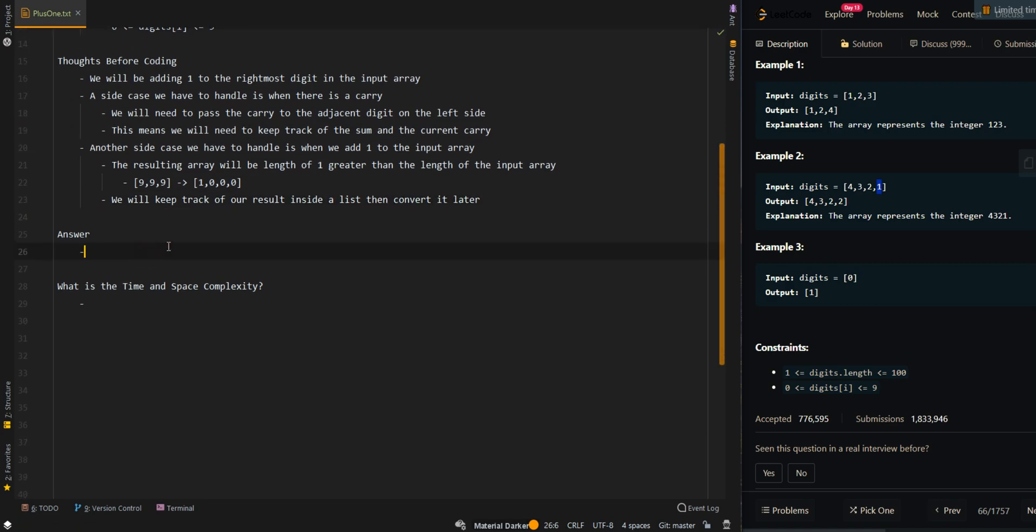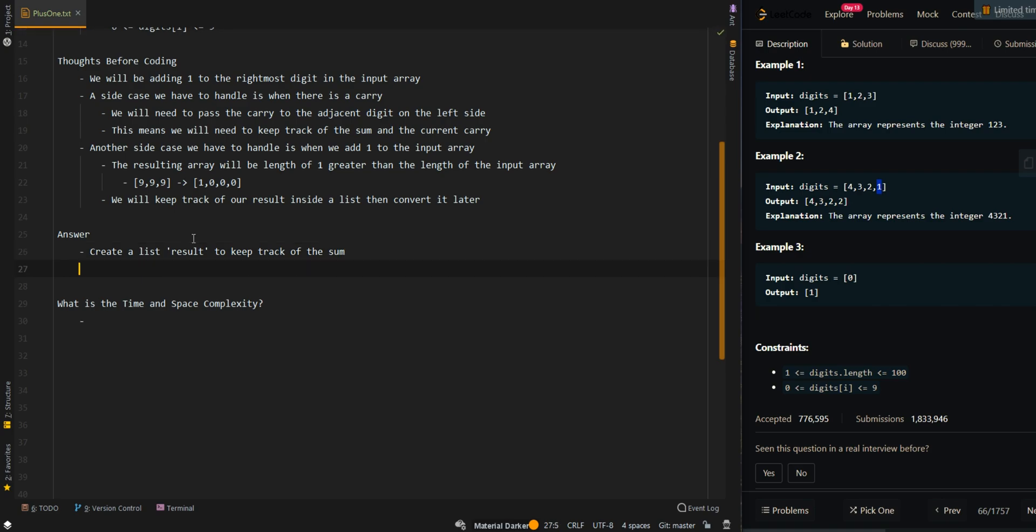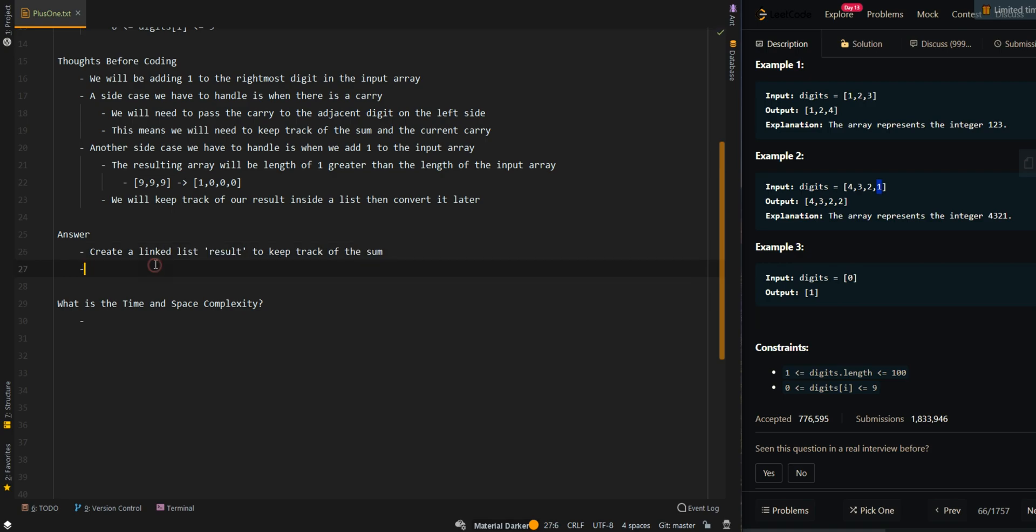Now let's go over the pseudocode. We are going to create a linked list of results to keep track of the sum. Because we are going to be inserting digits to the front of the array, we want to use a linked list to avoid shifting all of the elements. And we are going to create a variable carry to keep track of the current carry, which will initially be equal to 1. This is to mimic the plus 1.